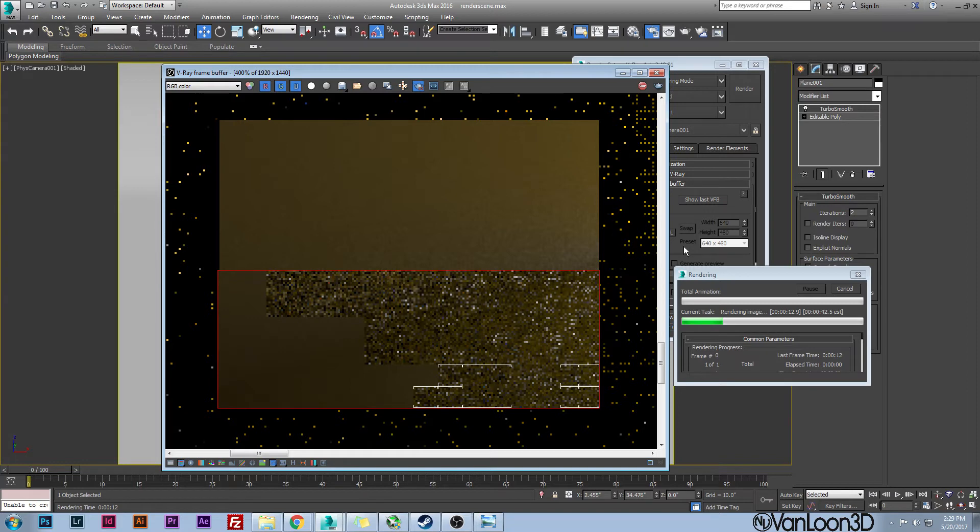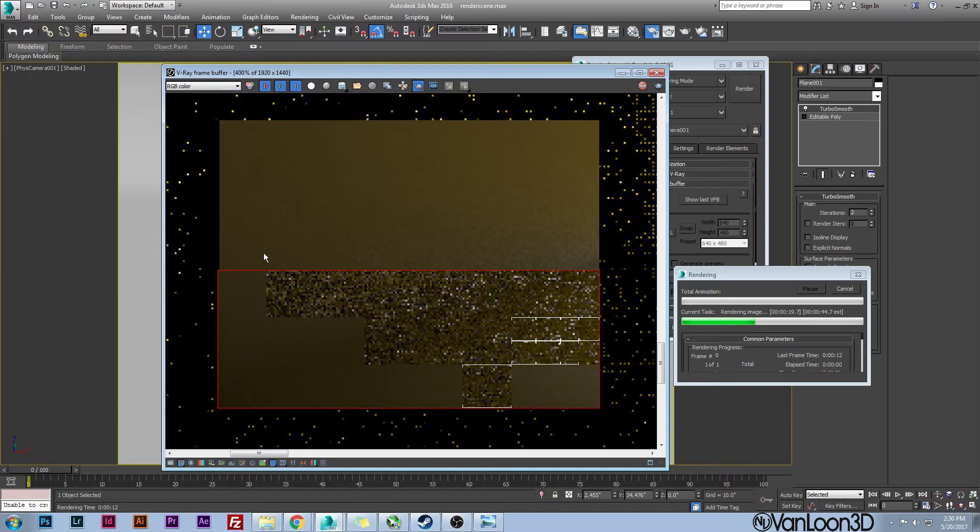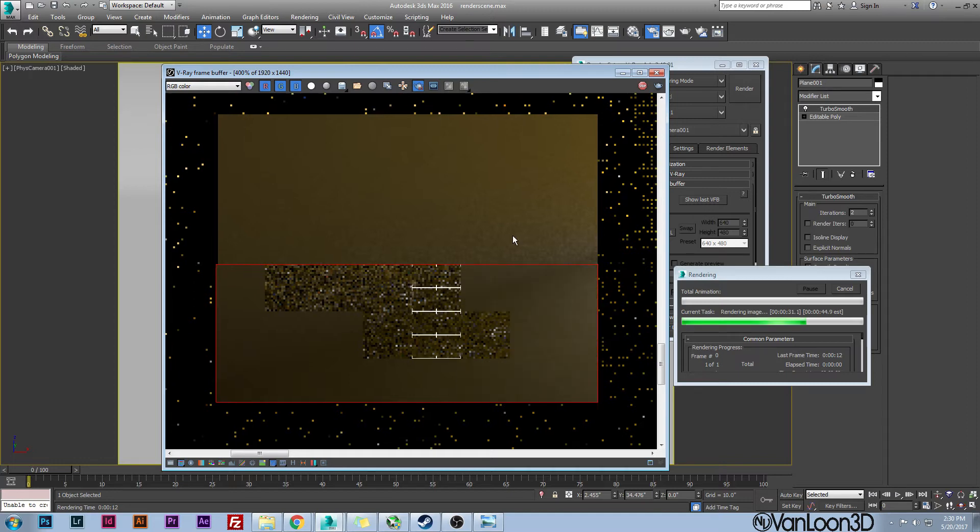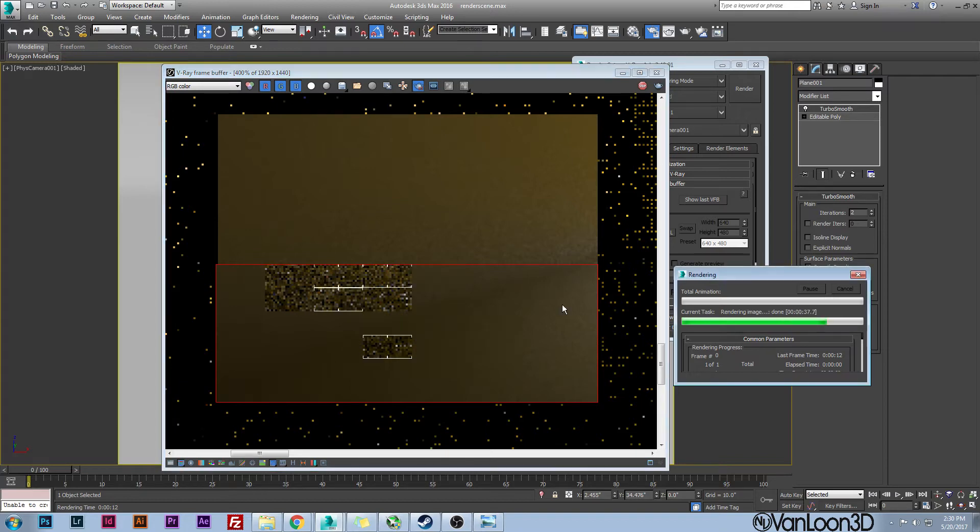You can already see right here it's already getting smoother than it is in the top part, but where you're really going to notice it is over here on this side. I mean, it's not perfect, but it's still much better than this top one was at 16.